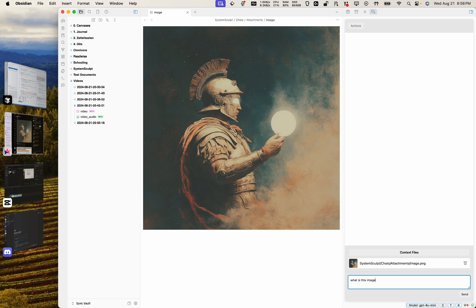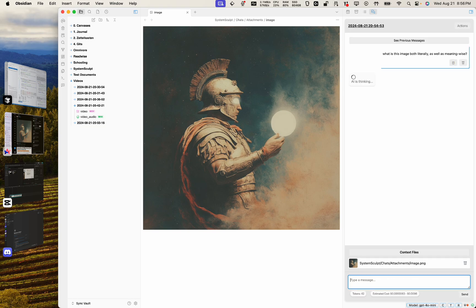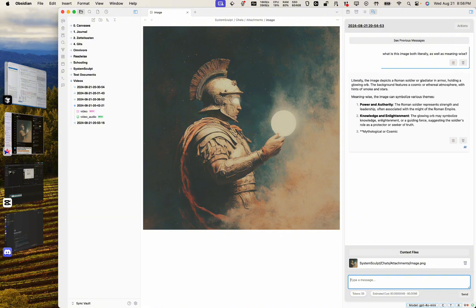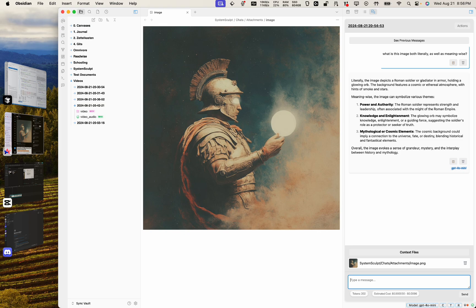Let's see what GPT-4o thinks about it. So it sends this image as base64 and boom, here we go. So it says literally, the image depicts a Roman soldier or gladiator in armor holding a glowing orb. The background features a cosmic or ethereal atmosphere. Okay cool, oh wow, I didn't even notice it's like this kind of starry night, very nice.